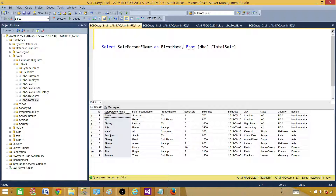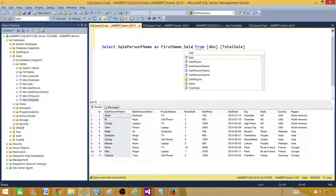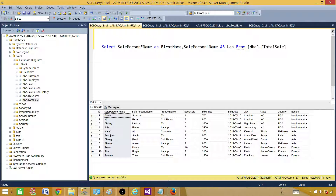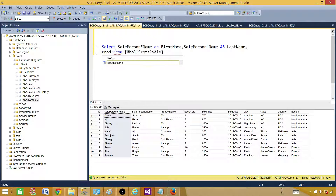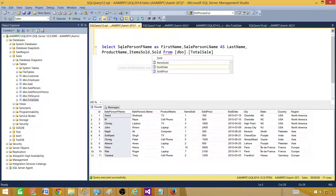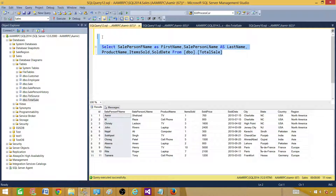We will prepare our fields according to the requirement. The second part is last name, so we'll say salesperson last name and call it 'last name'. Then we need product name, items sold, and sold date. Maybe that's all we need, so let's keep it simple. Now run the query.